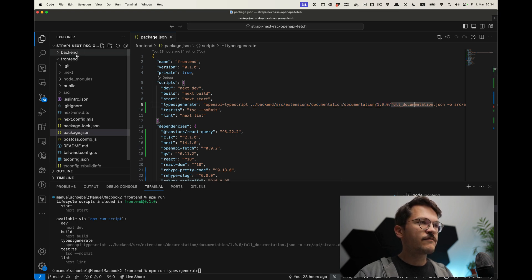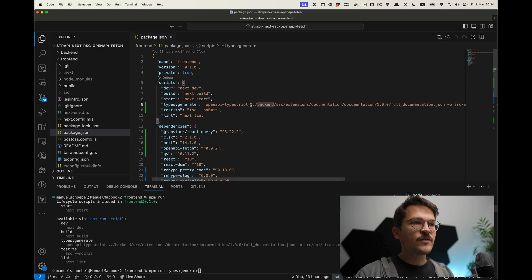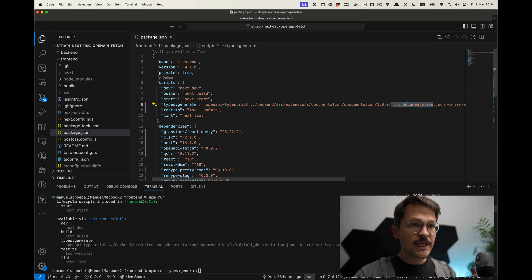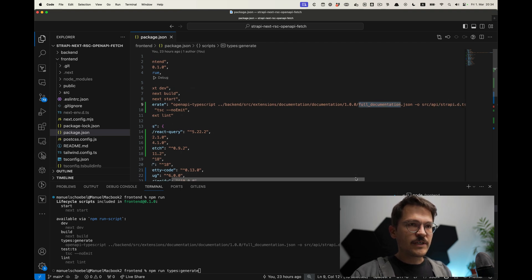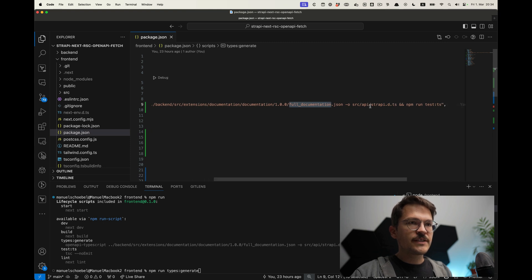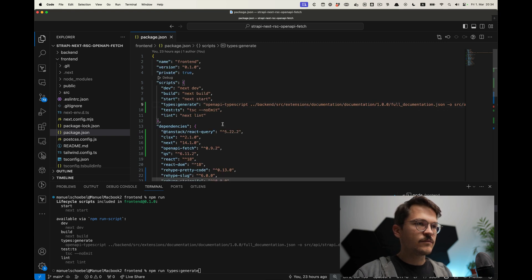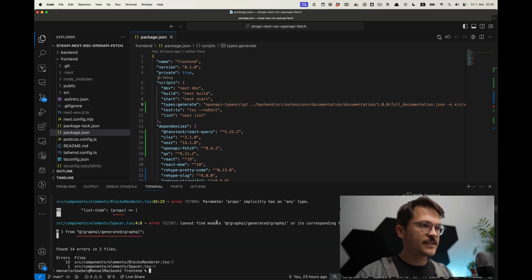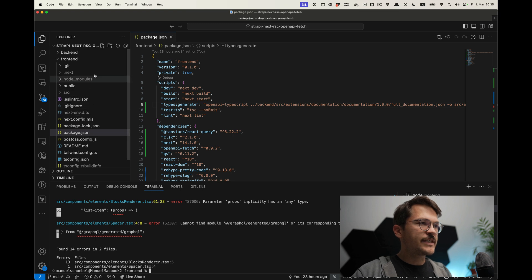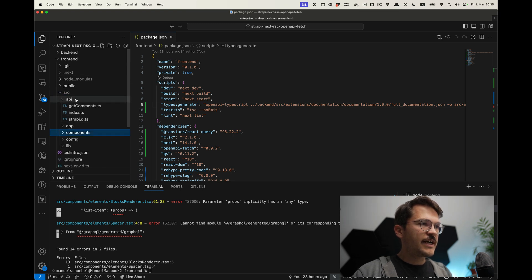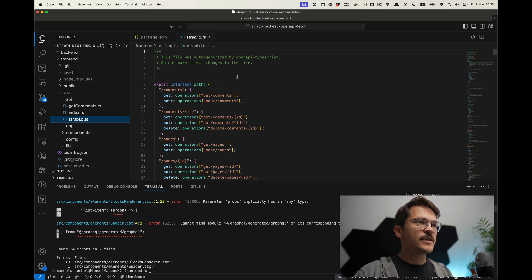We can do that using this NPM script I've added, which is basically just using the openapi-typescript CLI command. It points to the path of the documentation — in my case the backend and frontend are on the same level, but you can also use a URL, so you don't need the spec to be a file near your source code. Then we output the Strapi type definitions to our API folder. What we have created is in the frontend source API folder — our Strapi type definitions.